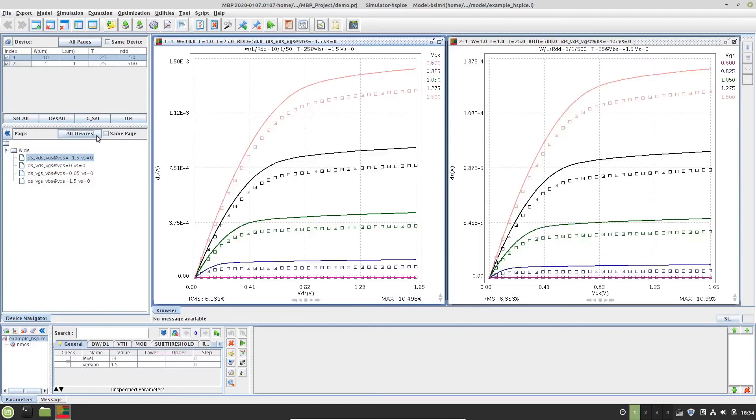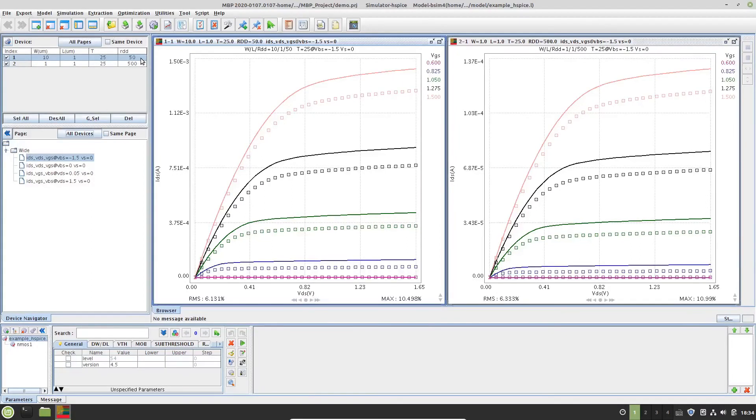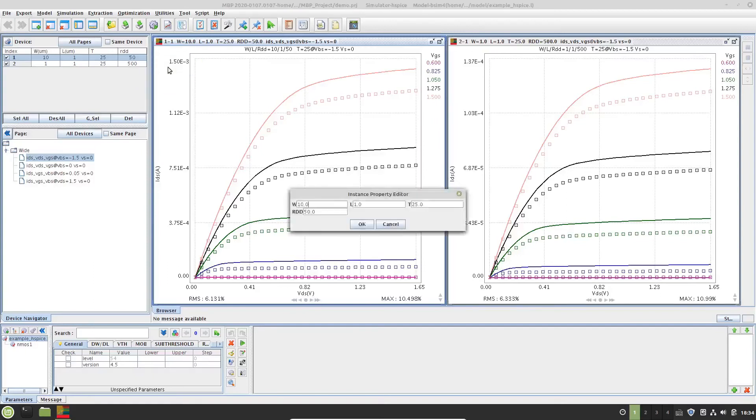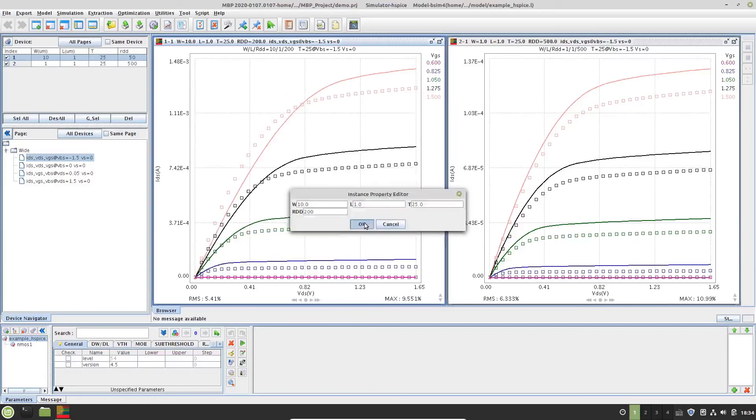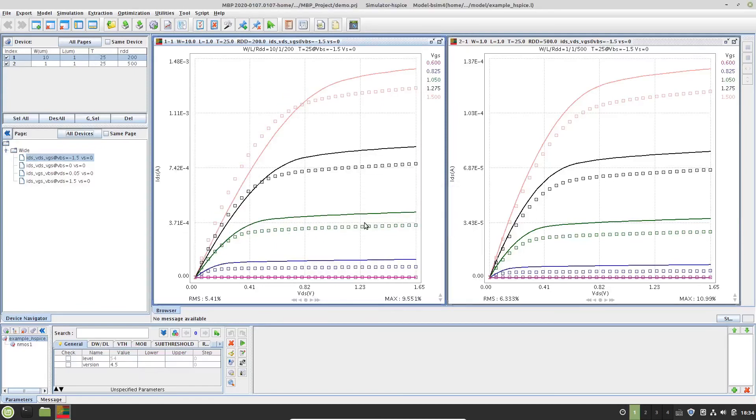Click the all devices button to display the IDVD VG plot from both devices. We are going to see how RDD affects device simulation. As an experiment, right-click on the Y device and do edit on the pop-up menu, which opens the instance property editor dialog, where we can edit the value of W, L, T and RDD. Let's say change the RDD to 200 ohms, we shall see its simulation curves update immediately, while the narrow device's simulation remains the same.